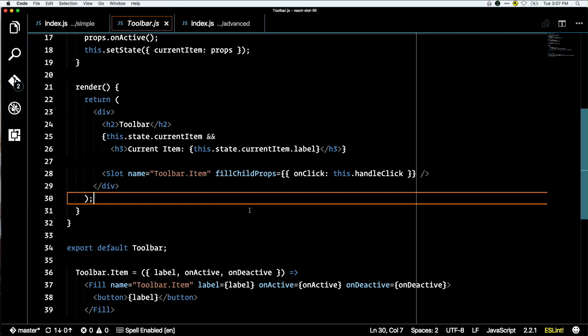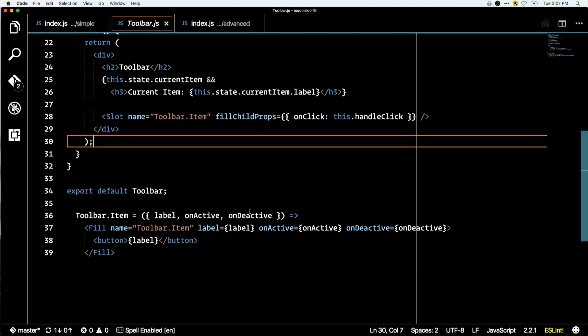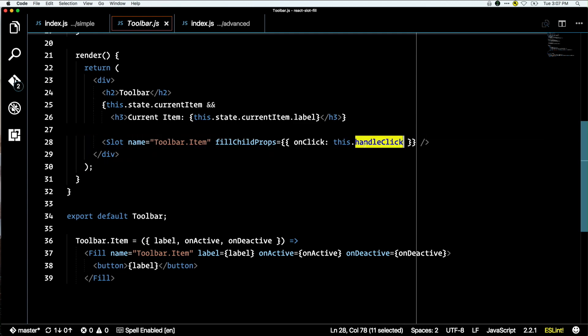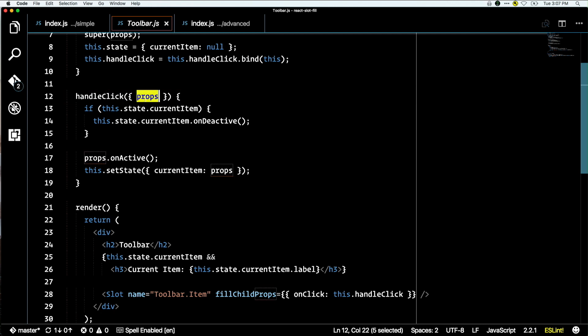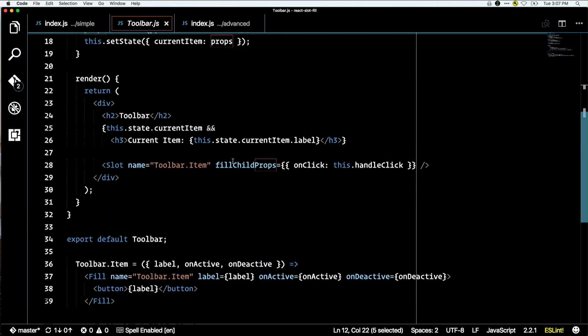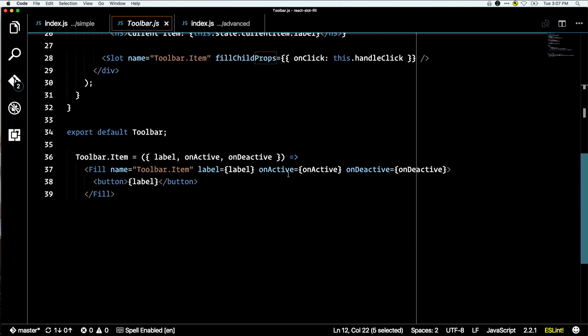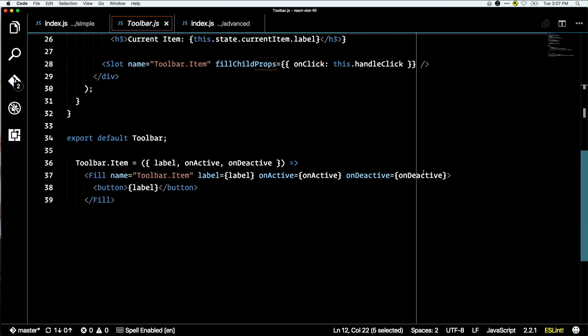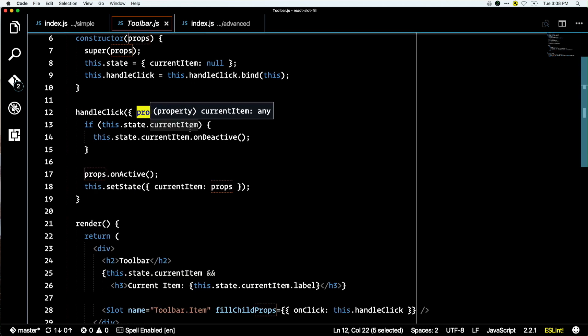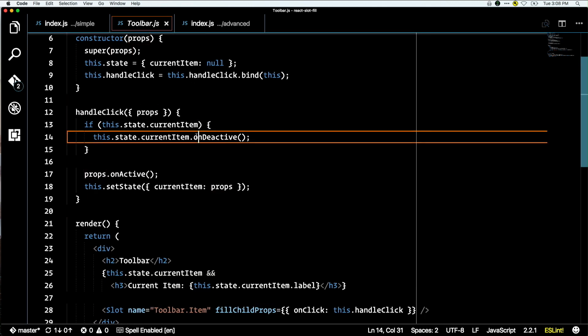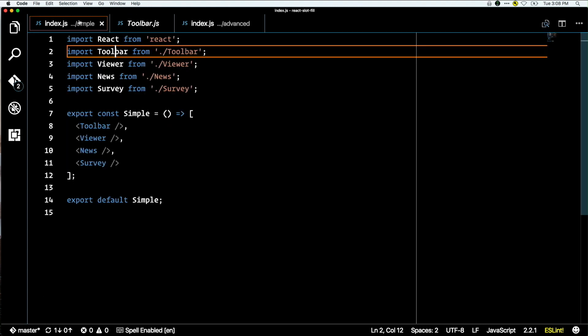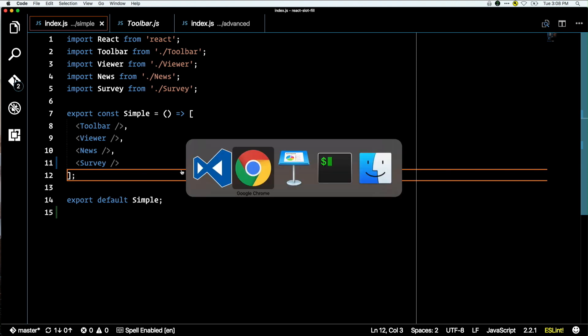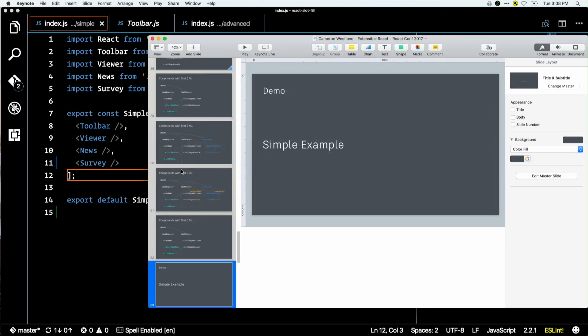My toolbar renders a slot, gives it a name called toolbar item, and this property fill child props says any component that's filled inside this slot put this property on it - put this onClick handler. Then the toolbar item below has the fill with the same name. You can see it's constraining this to only render buttons and it lets me expose a really nice React API to these consumers. Whenever that item is clicked, I get the properties of the fill that gets passed in - the label, on active, on deactive. I'm able to save some state internally in my toolbar and then call a function to notify the consumer that they're active or deactive. Then they can do their own thing.